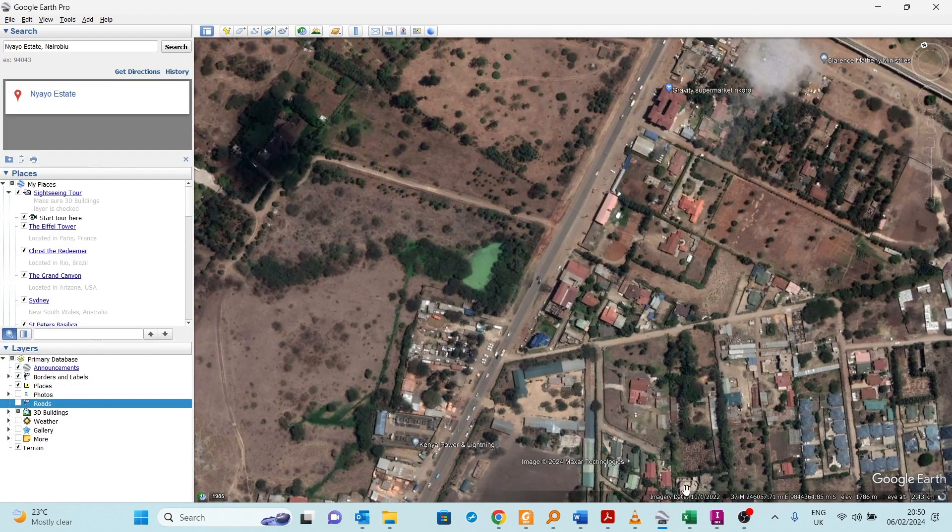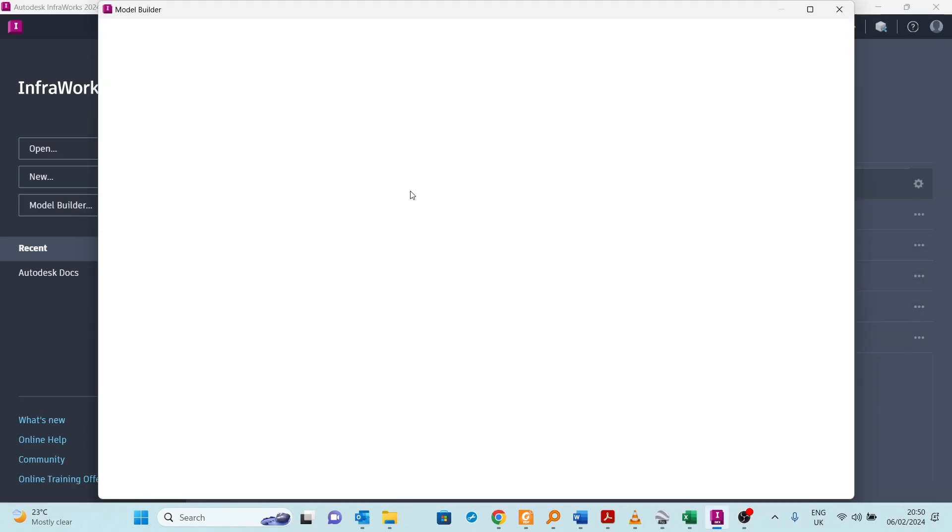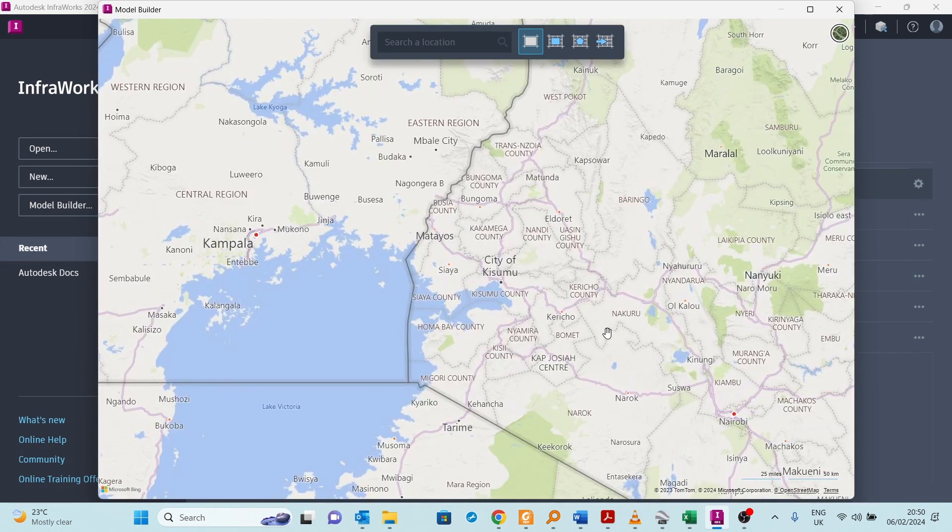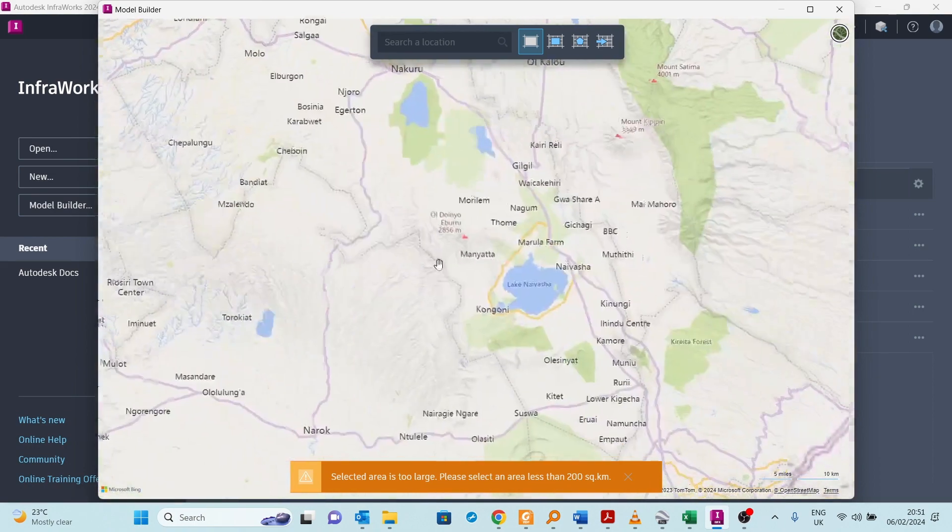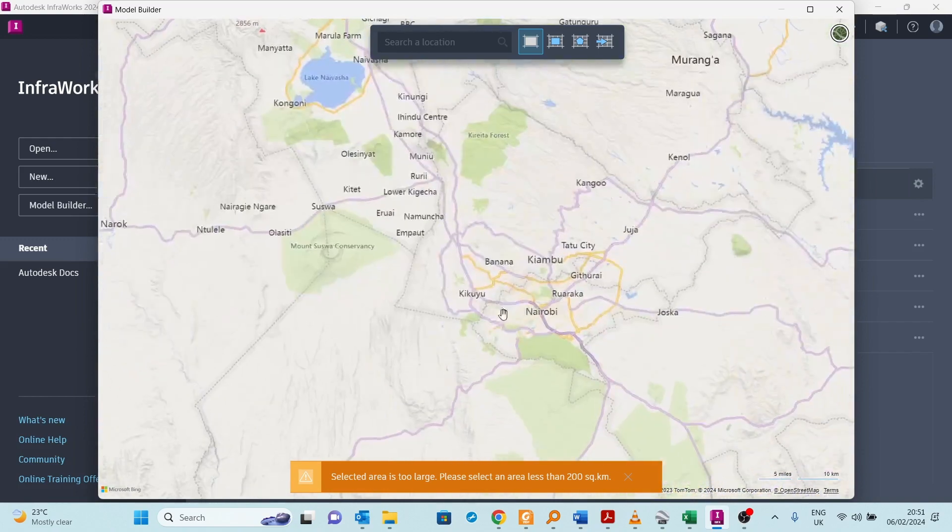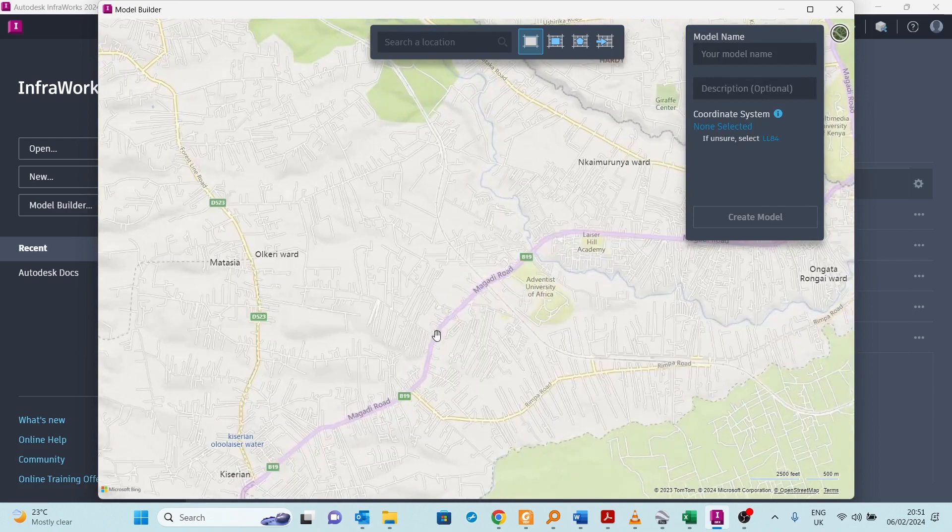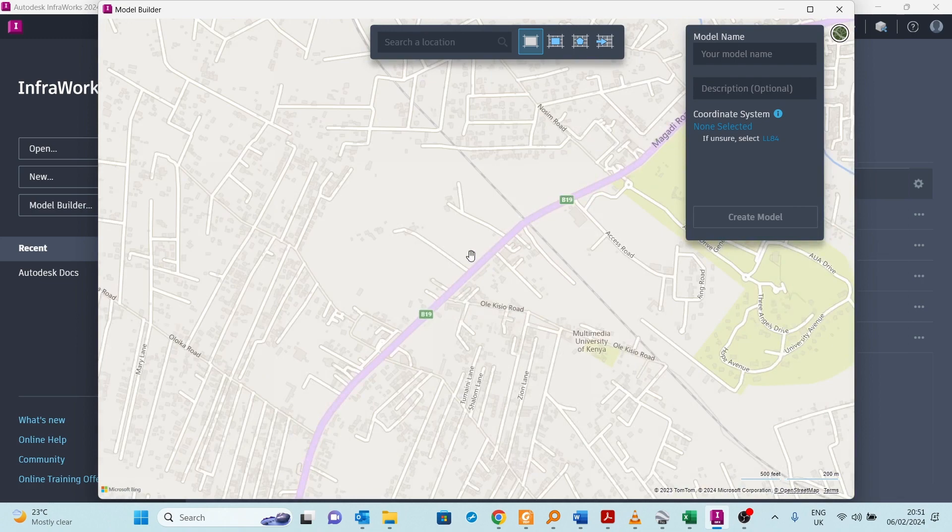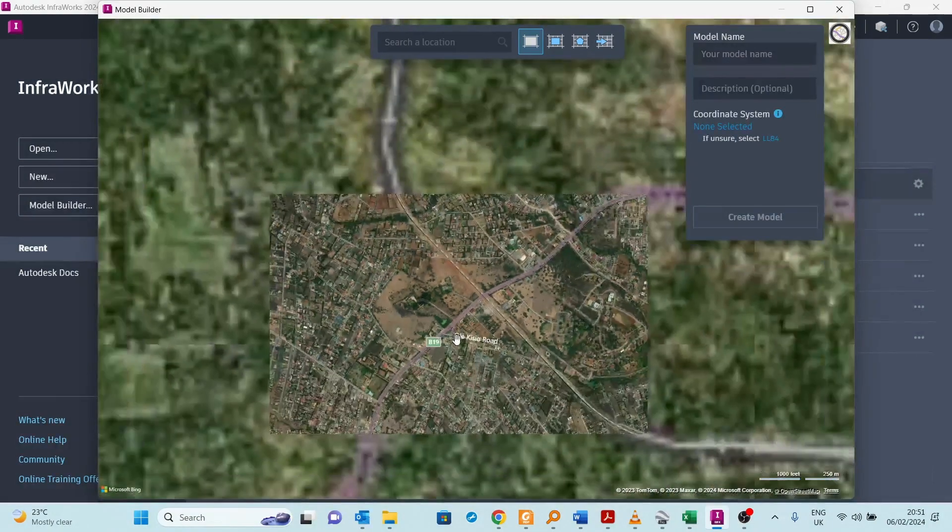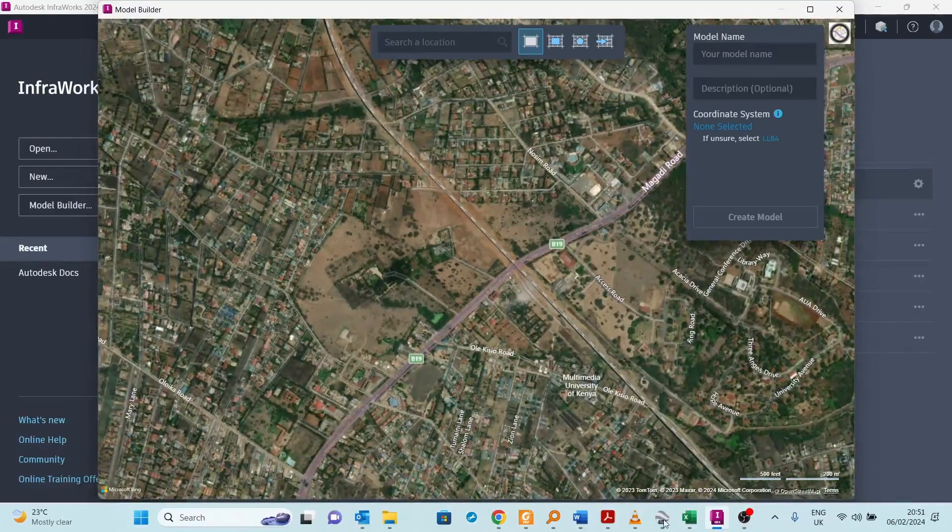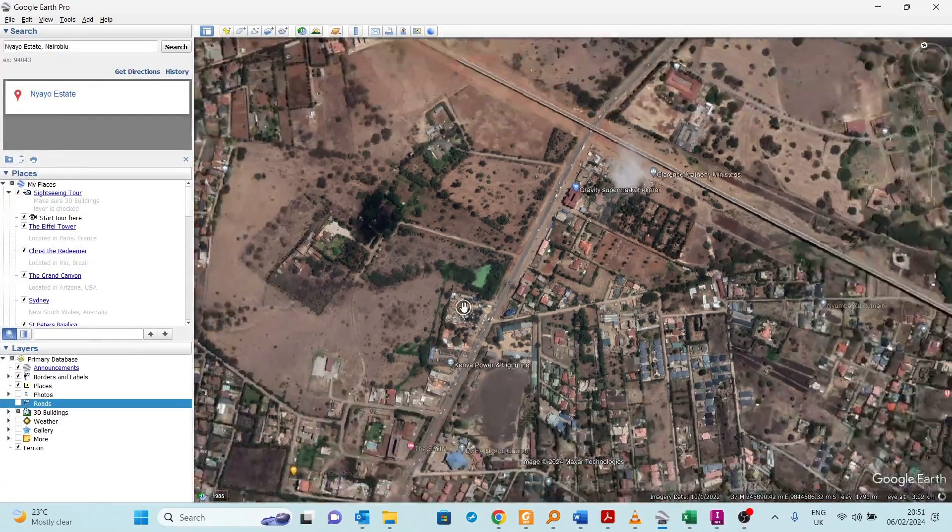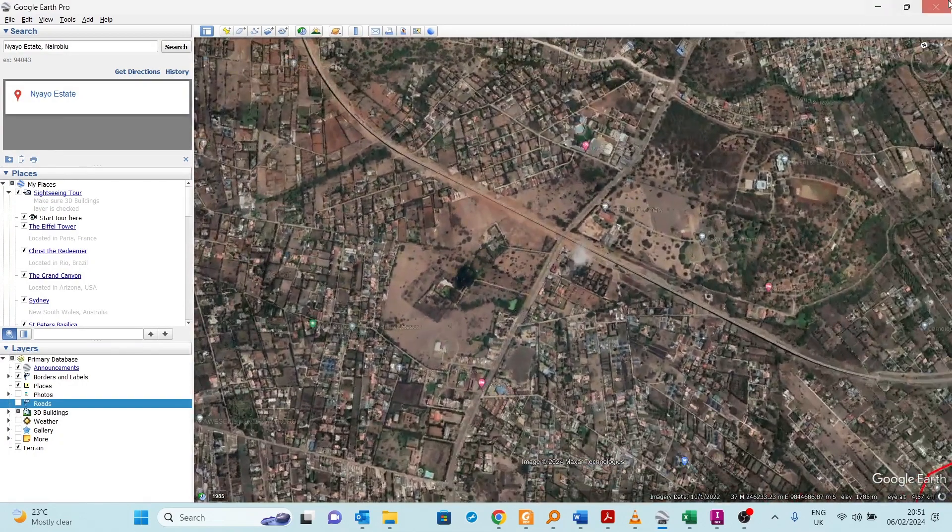I'll go to Infrax and go to Model Builder. I'll try to zoom in into that area to create that model. It's somewhere here. As you can see from this Google Earth image, it is somewhere there.